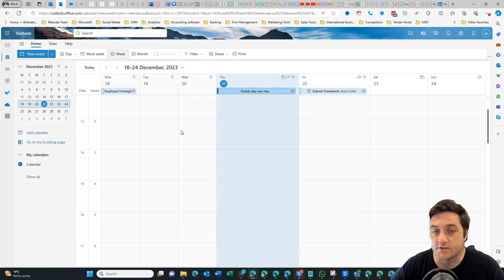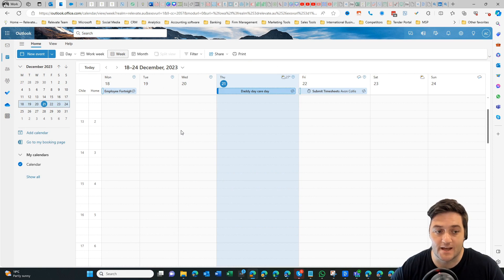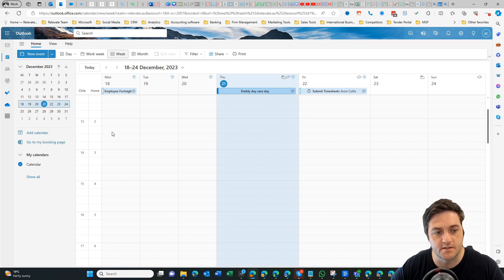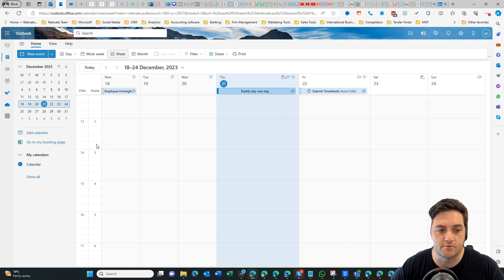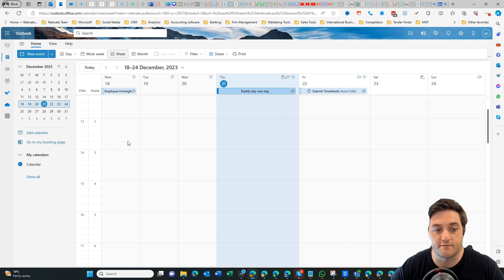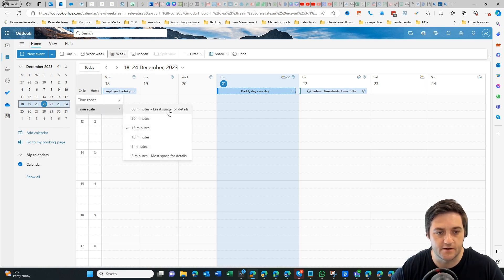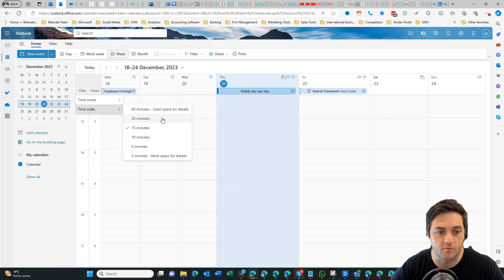You can also change the time scale. At the moment I have it in 15-minute increments, which you can see by the dotted lines between 2 and 3 AM—there are four blocks of time. If I click here and go to time scale, I can choose whichever one I want: 30, 15, 10, 6, 5 minutes, etc.